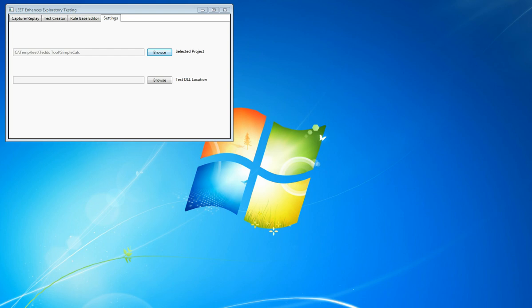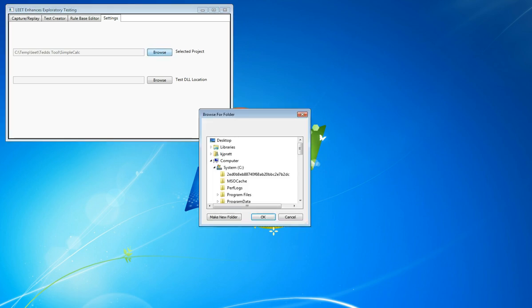Leet Enhanced Exploratory Testing, Demo 1: Creating a Test File. After installing Leet, before you can create a test file, first you must select the project you wish to test.